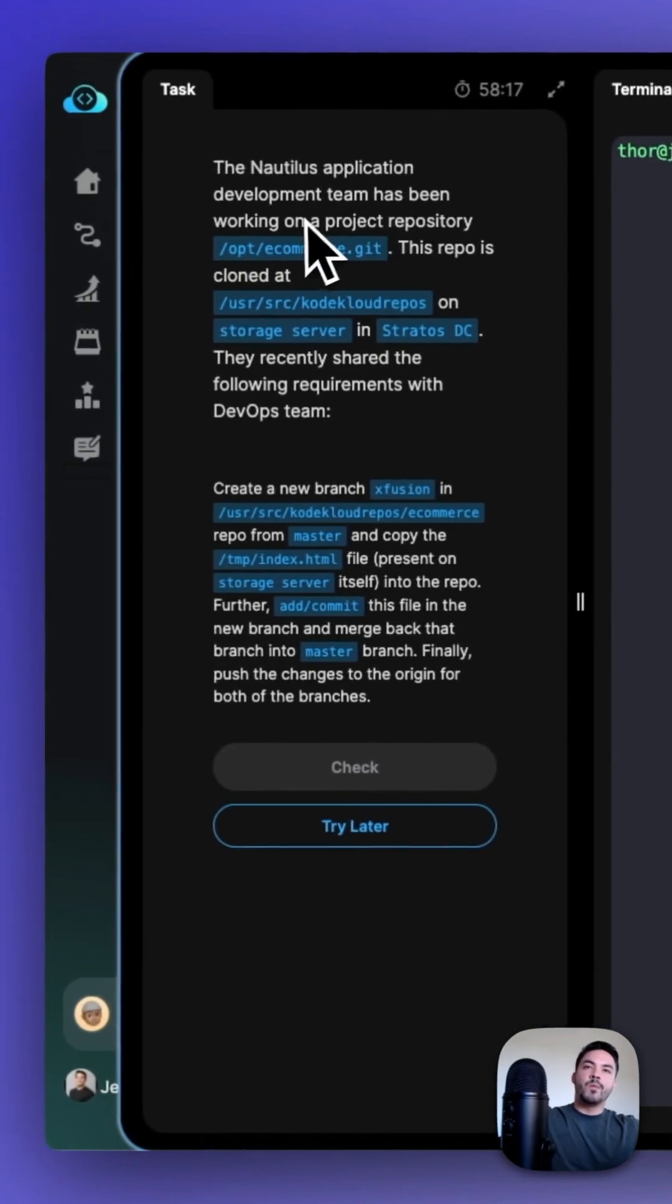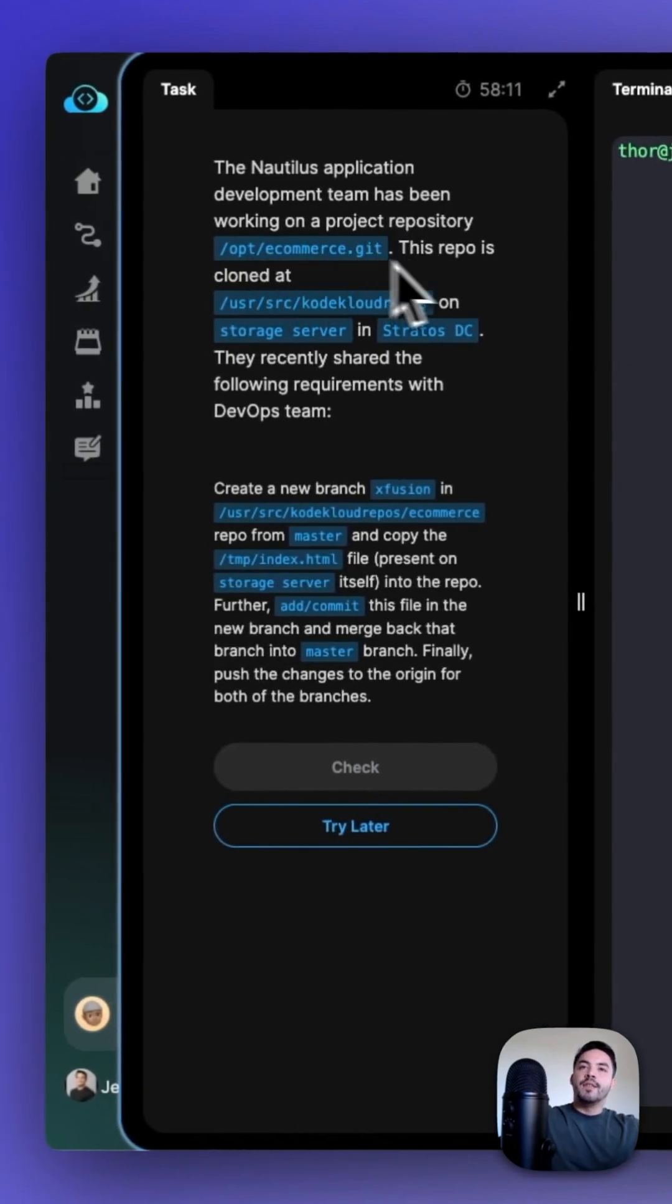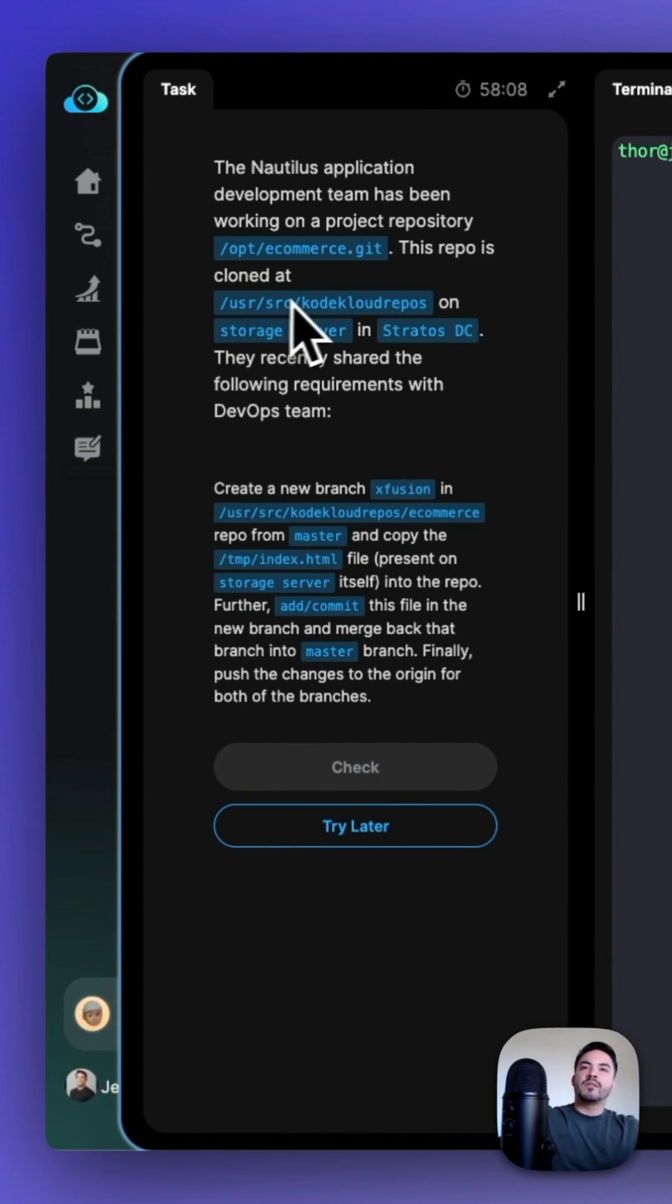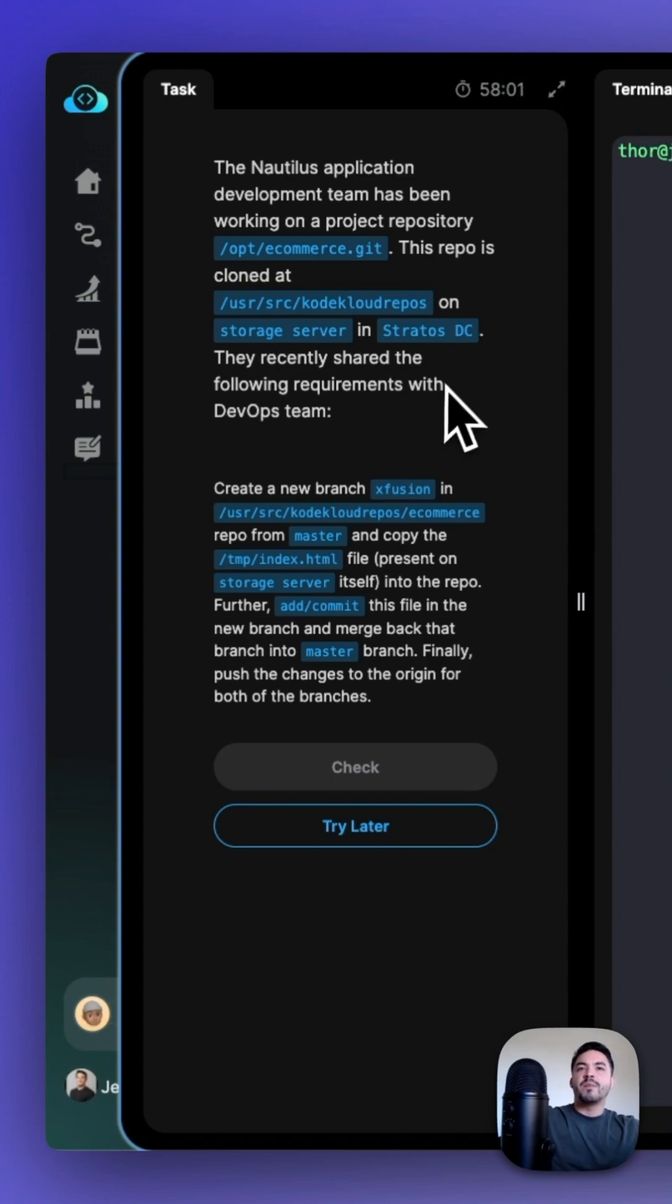Windows application development team has been working on a project repository, /opt/ecommerce.git. This repository is cloned at the user source code cloud repos repository on the storage server in Stratos DC. They've recently shared the following requirements with the DevOps team.